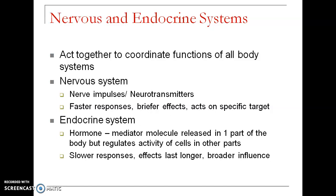When I speak about the endocrine system, information is passed through chemical transmitters we call hormones. A hormone is released from one part of the body and carries out its function in some other part of the body. Compared to the nervous system, the response is very slow — it takes some time — but the effect lasts for a long duration, and the influence is broader, not specific to a single cell.